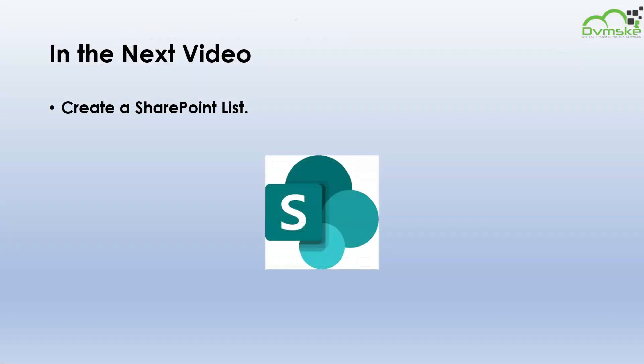And that's it. In the next video, we will learn to create a SharePoint list. Thank you for watching. See you in the next one.